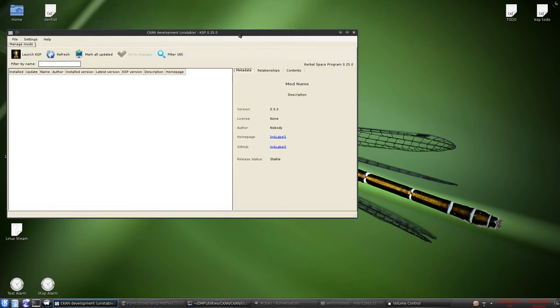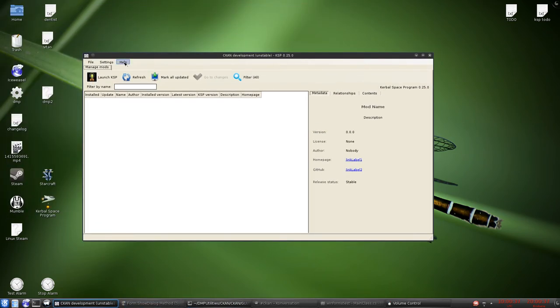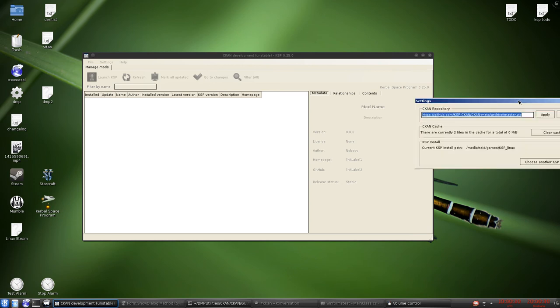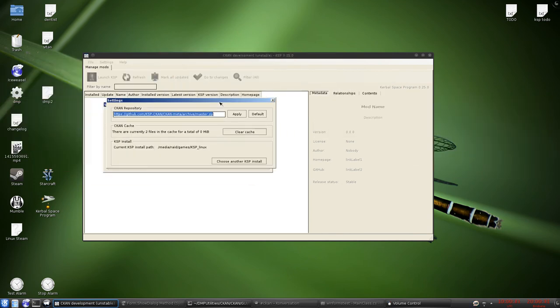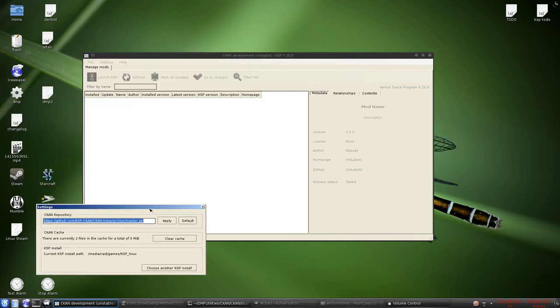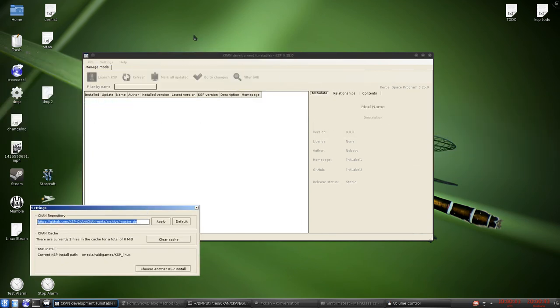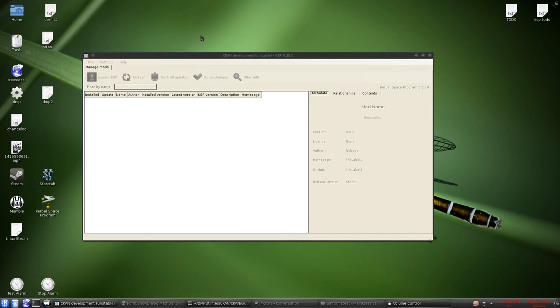So if I run CCAN and I go settings, go to CCAN settings, it created this little box here. If I click away from this, it disappears. So there's definitely a bug there somewhere.